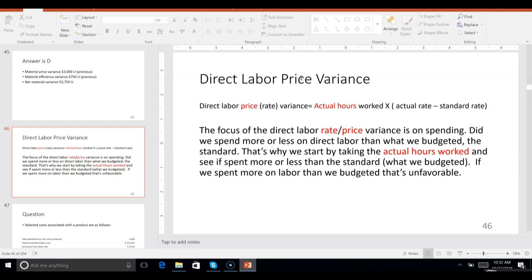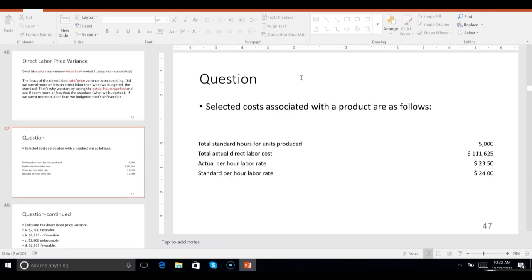If we spent more on labor than we budgeted, that's unfavorable. If we spent less, that's favorable. If we used cheaper labor, we saved cash up front but took a risk of having a lot of inefficiency. If we spent more on labor, we're hoping to get it back with efficiency. Now go to problem 47.